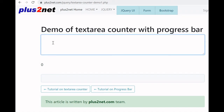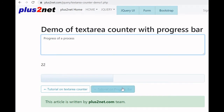jQuery UI progress bar displays the progress of any process. You can see this progress bar is increasing, and I can decrease it also by removing characters. Now we will see how the jQuery UI progress bar works.